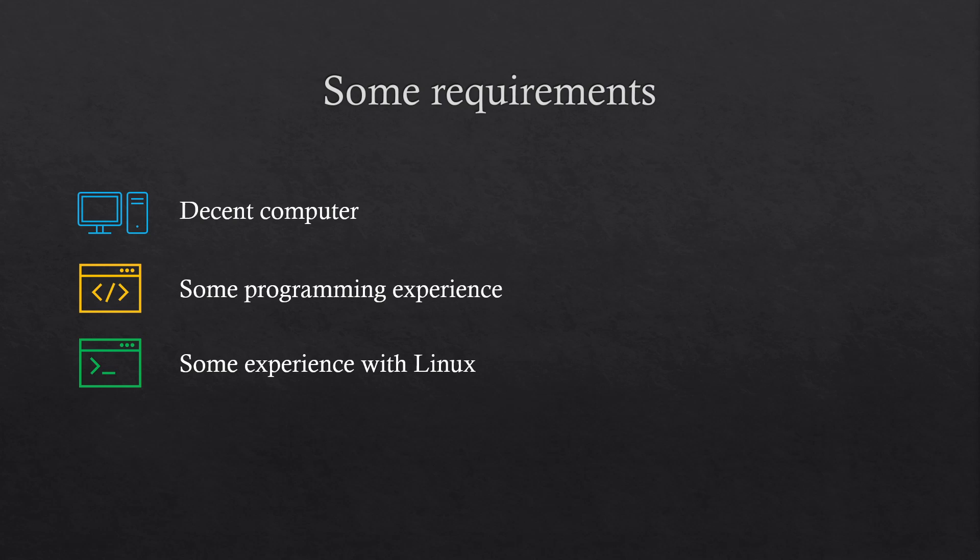You also need some programming experience. You don't need to be a professional, but I won't explain every line of code that I'll be writing. I will more explain what we actually do with lines of code, so I won't explain what a string is and so on. Last but not least, it's good if you have some experience with the Linux terminal, as we will be using it a lot.